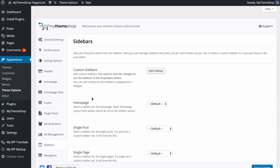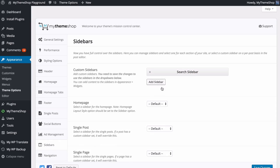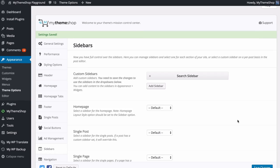Next we can look at Custom Sidebars. For this section, as well as typography, widgets, and menus, there are fuller more detailed videos available on mythemeshop.com specifically for each of these settings. With custom sidebars you have full control over your sidebars — you can manage them and select a custom sidebar for each section of your site, as well as select a custom sidebar on a per-post basis in the post editor. You can add sidebars — for example a Search sidebar — and add as many as you like by pressing Add Sidebar. Save those changes to refresh the settings.